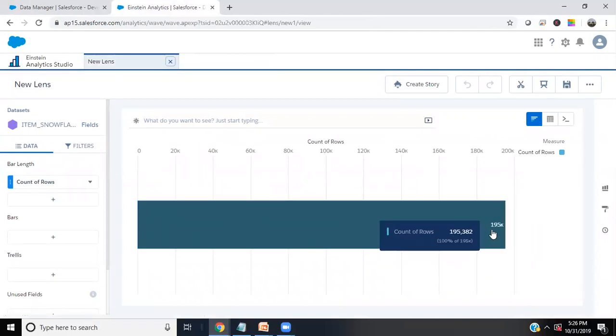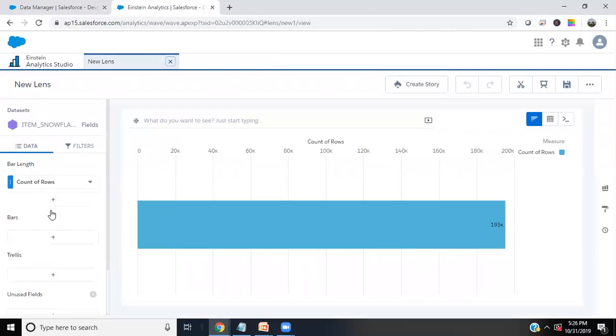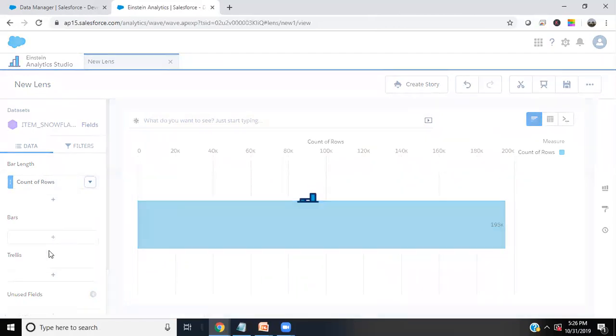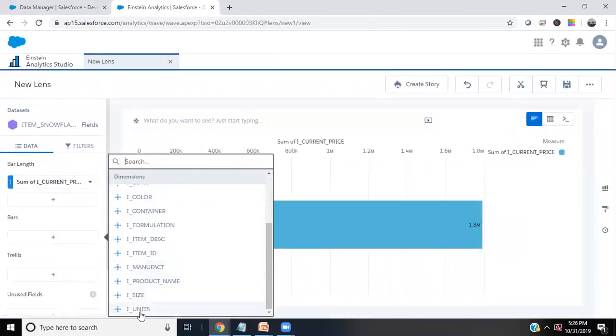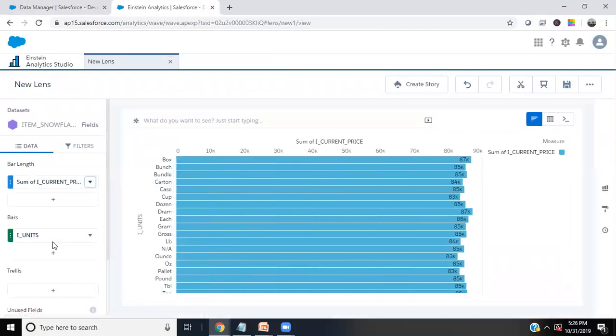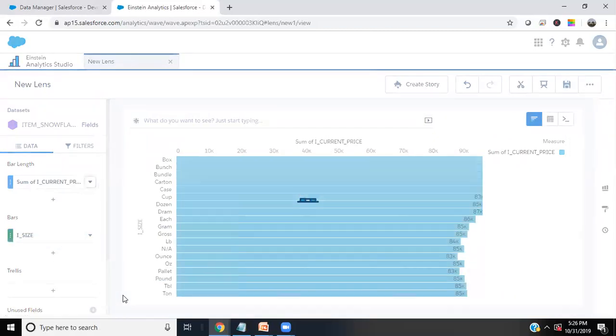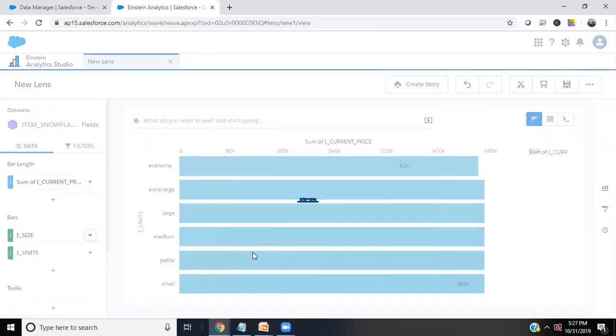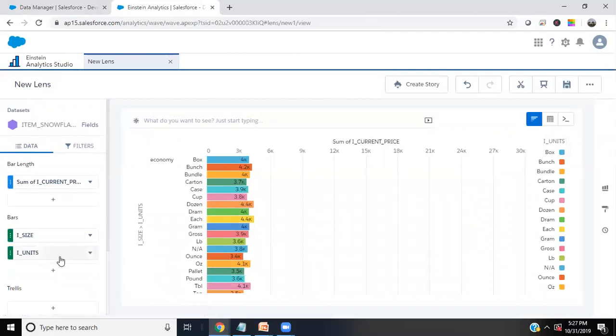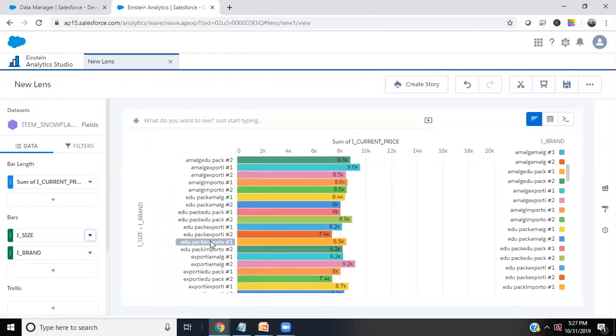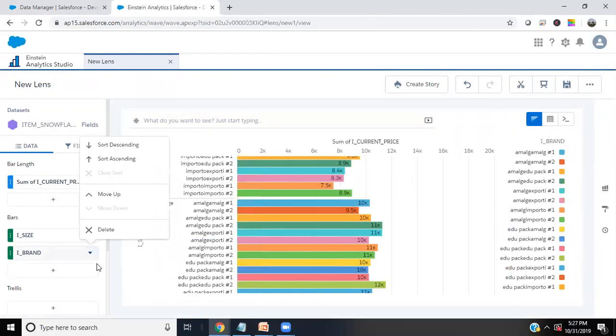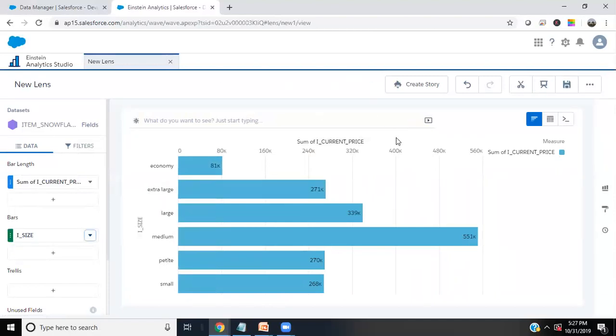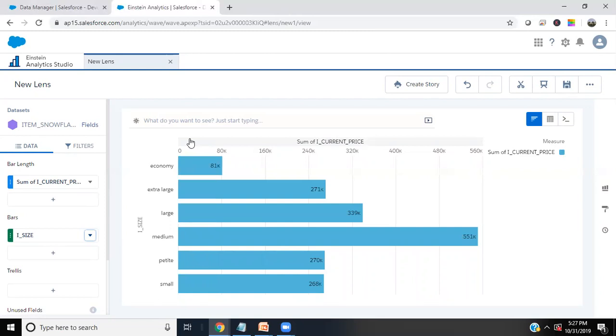It contains around 195,382 records. I can show some of the current price and I can group by units. Instead of units, if you don't want units, we can go with the sizes. Further, we can drill down with units. It depends on your requirement, how you are going to do that. As you know, there are a lot of other videos I have prepared to explain more about Einstein analytics and how we can create various lenses, dashboards, and how we can embed the dashboards which we built in Einstein analytics. How we can embed this within Python or how we can embed directly in our Salesforce object layout. That's the way how we can successfully pull the data from our Snowflake into Einstein analytics cloud.